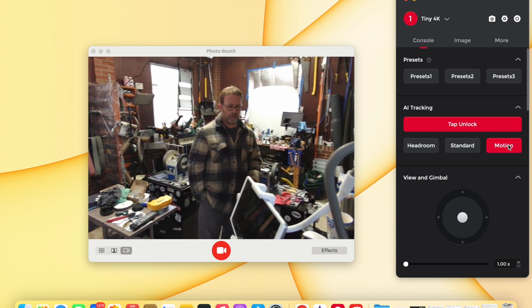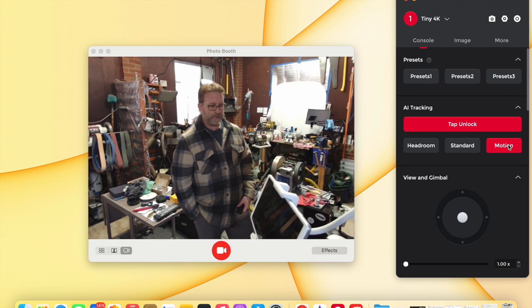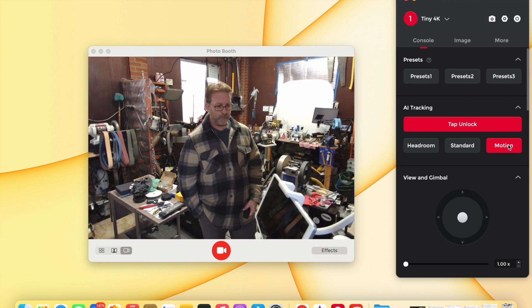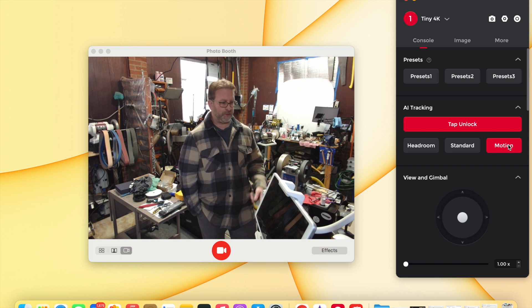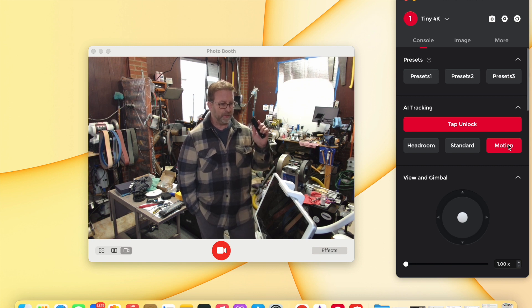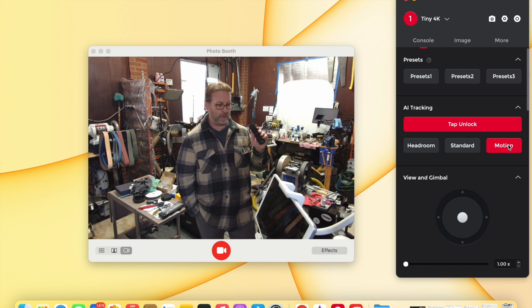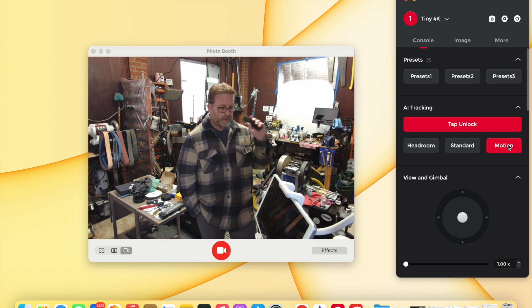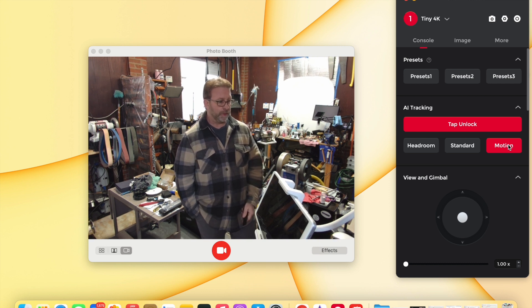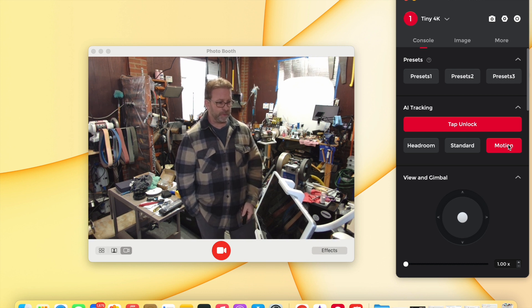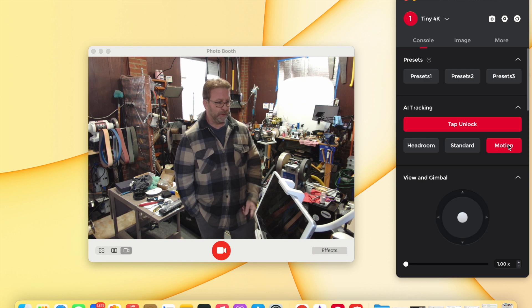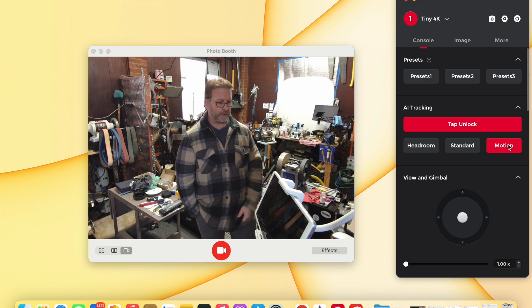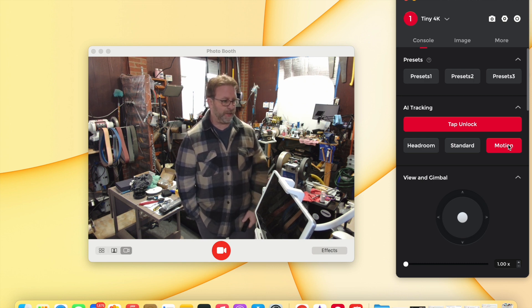But it truly is the most amazing little webcam I've ever seen. And now that I got the remote part figured out, I'm really, really happy with it. And I think you guys will like it too if this is the kind of thing you're looking for.